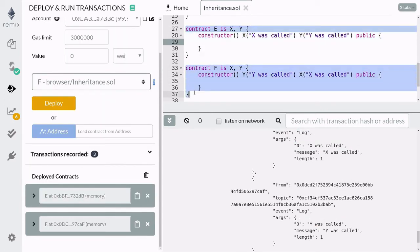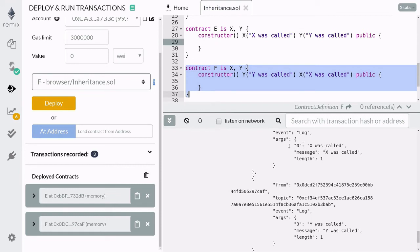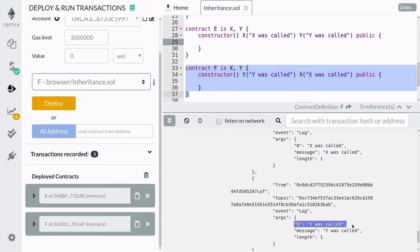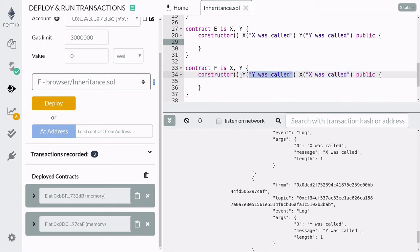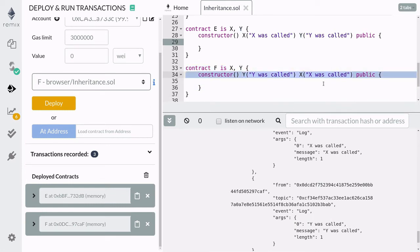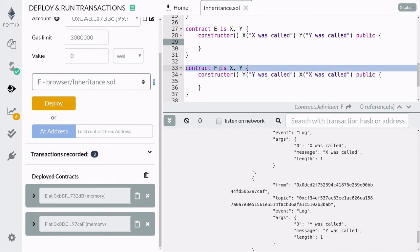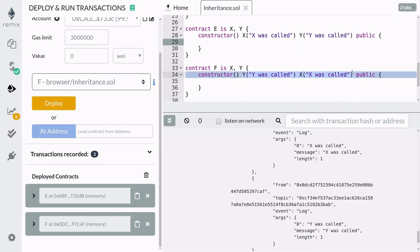And when you deploy contract F, you'll see that constructor X was called and then constructor Y was called, even though here we have it listed in the order from Y to X. So in summary, the order in which the parent constructors are called is determined by the inheritance order, and not by the order in which the parent constructors are called inside the child constructor.